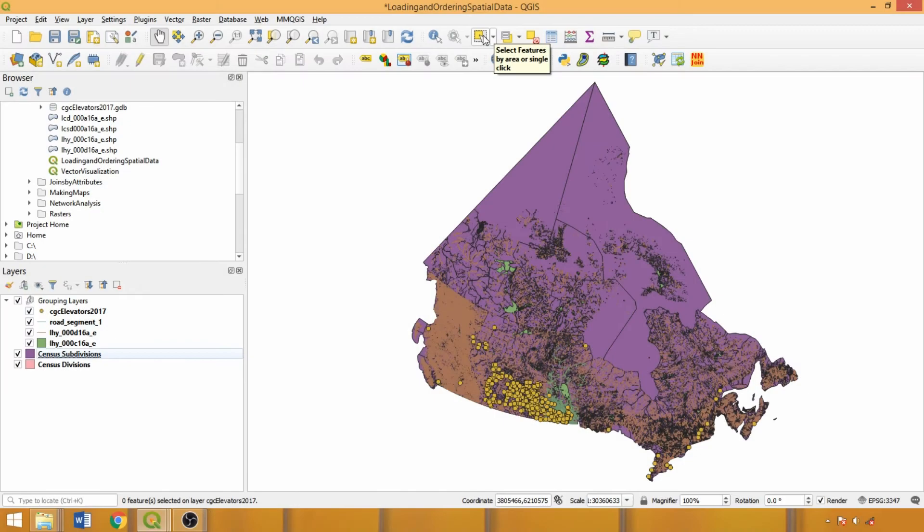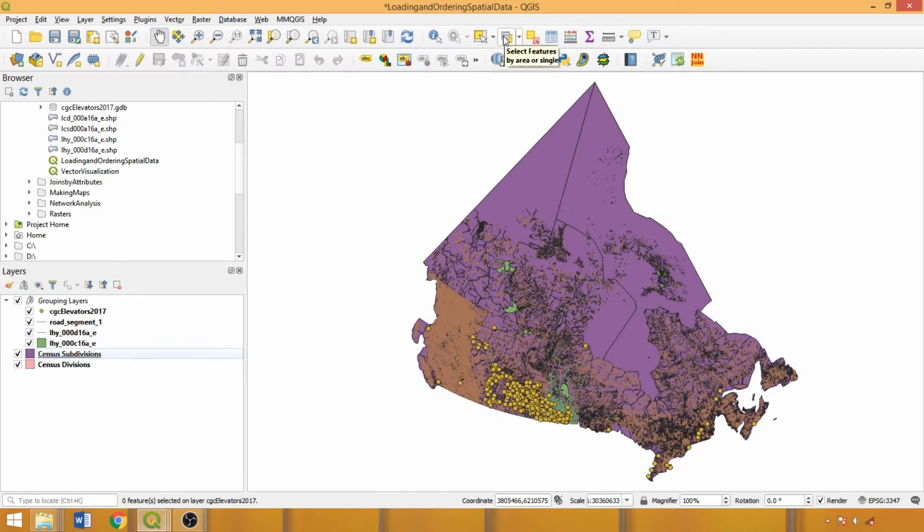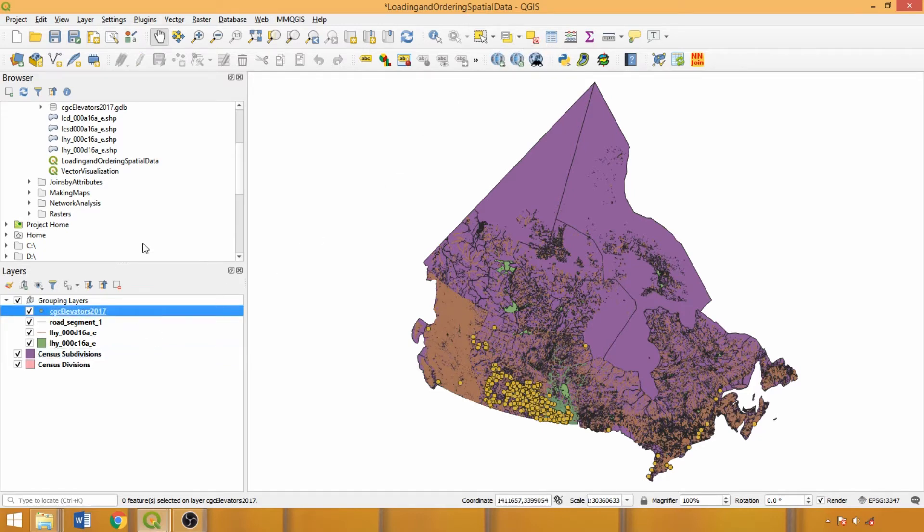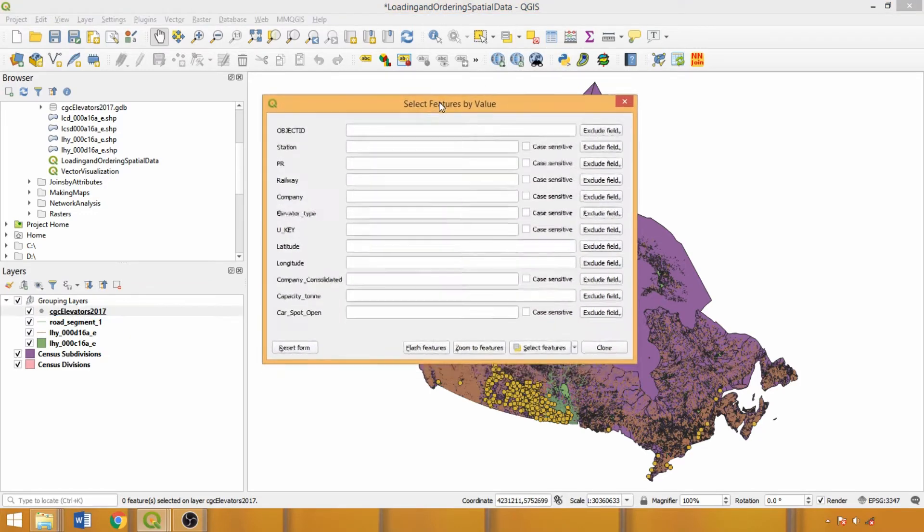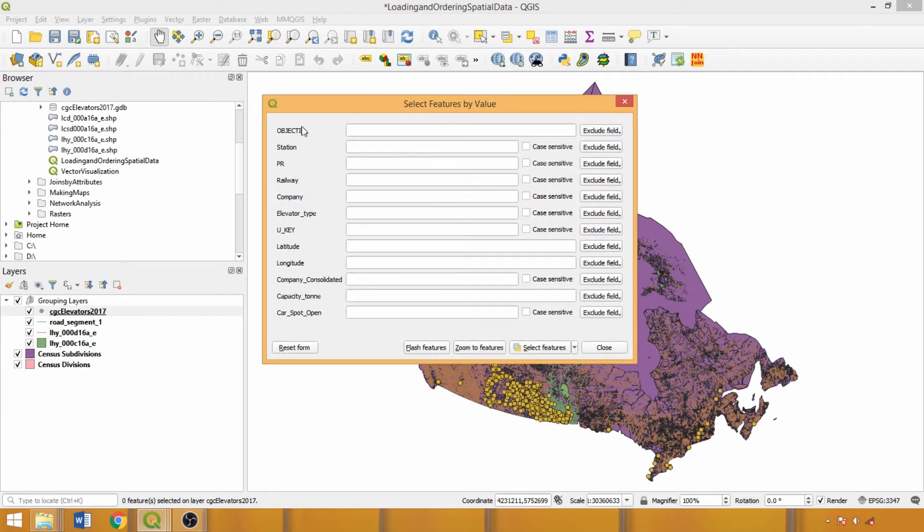The attribute selection tools are found beside the interactive tools on the attribute toolbar, and also default for the selected layer in the layers panel. Let's start with the select by value tool using the grain elevators layer. This tool is the easier of the two to use as it does not require expression syntax, but is best suited to creating simple selections.